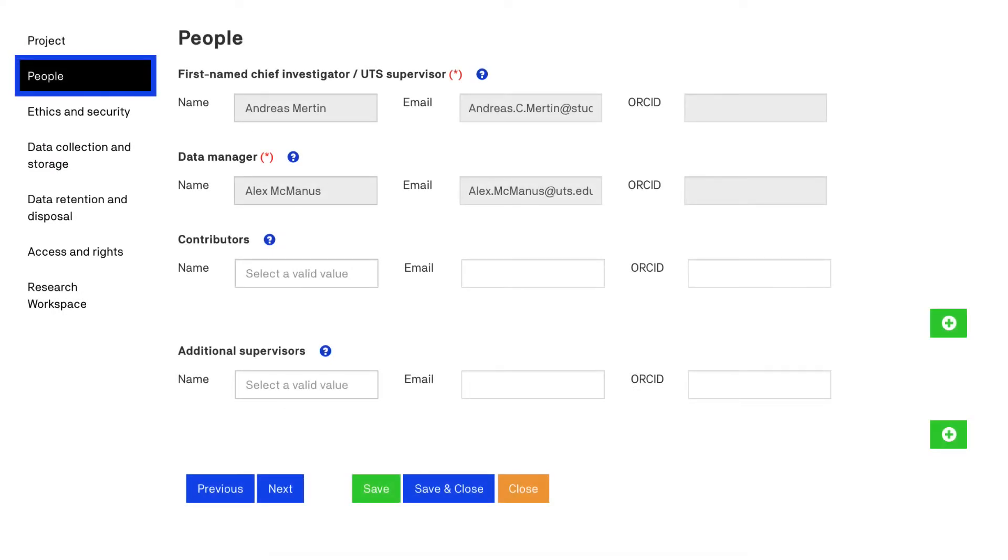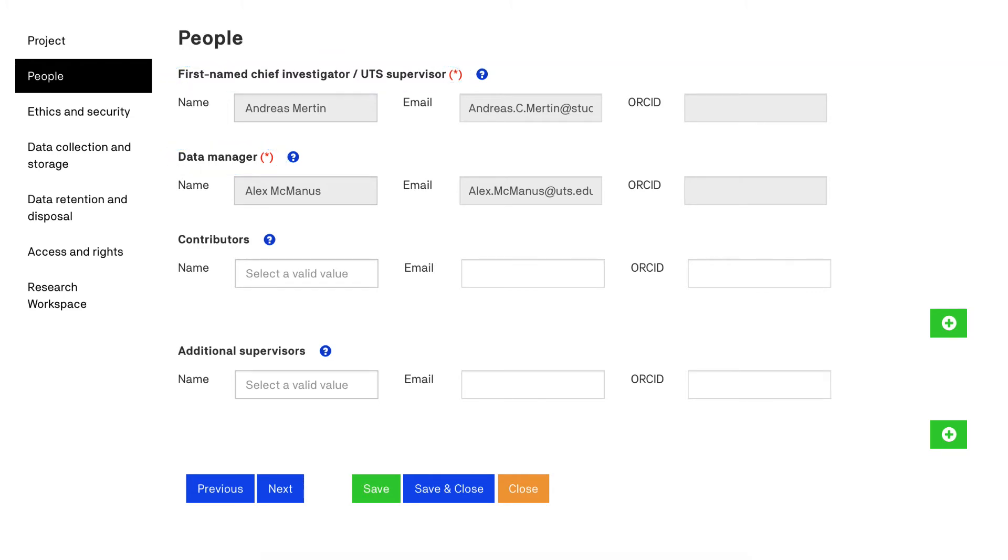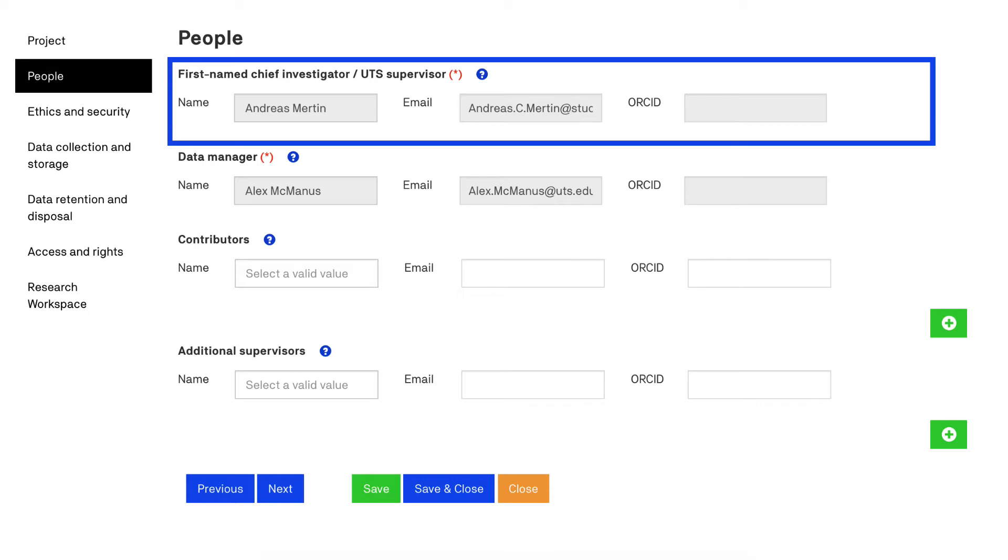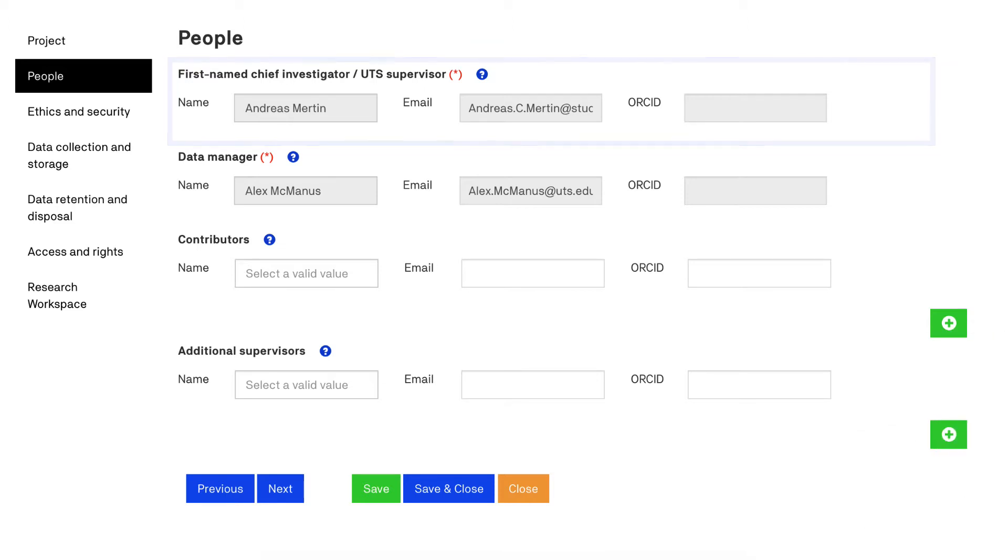The people section highlights who is responsible for the data. There are two required fields, first named chief investigator and the data manager and these must be current UTS staff or students. The first named chief investigator is the senior manager or director with stewardship responsibility for the data. The first named chief investigator is also known as the data steward. If you are an HDR student your primary supervisor is the first named chief investigator.